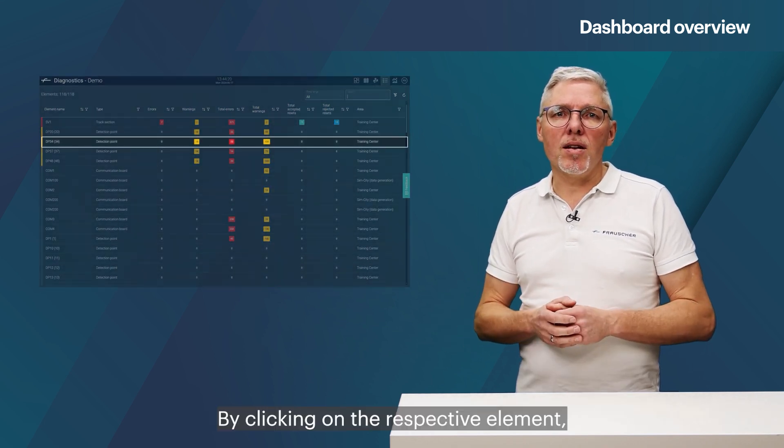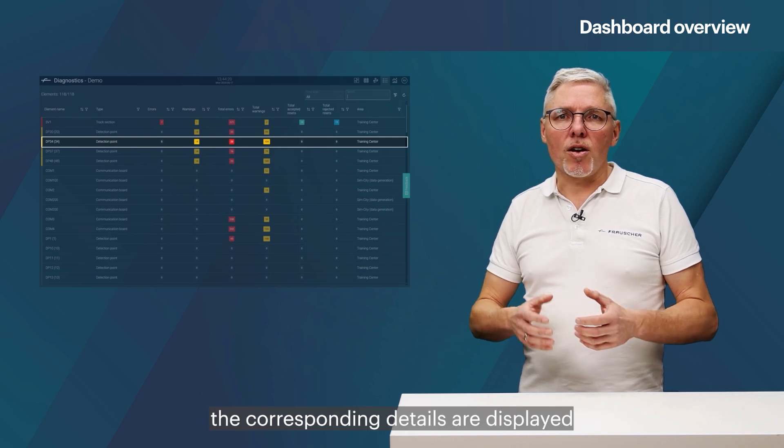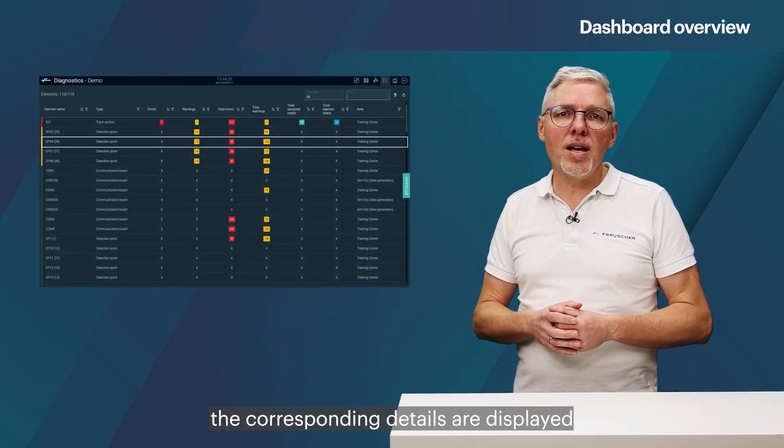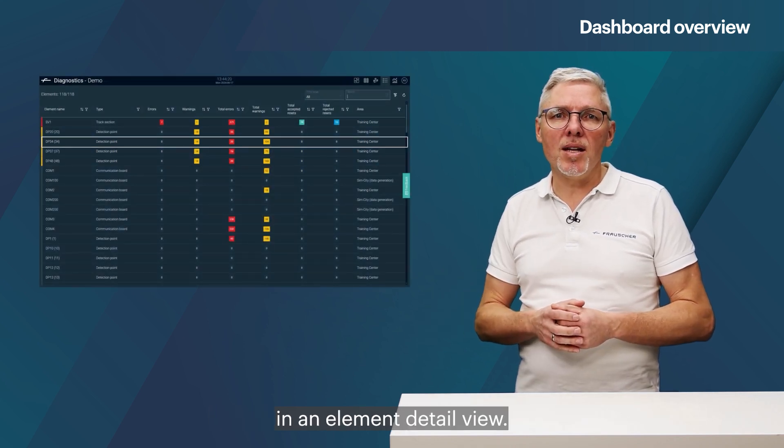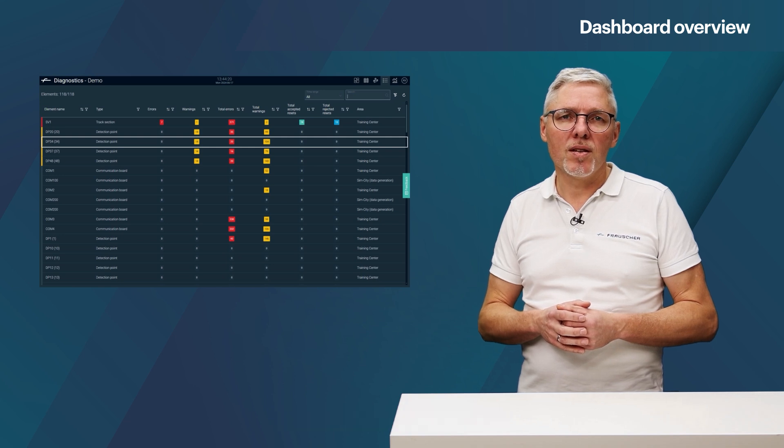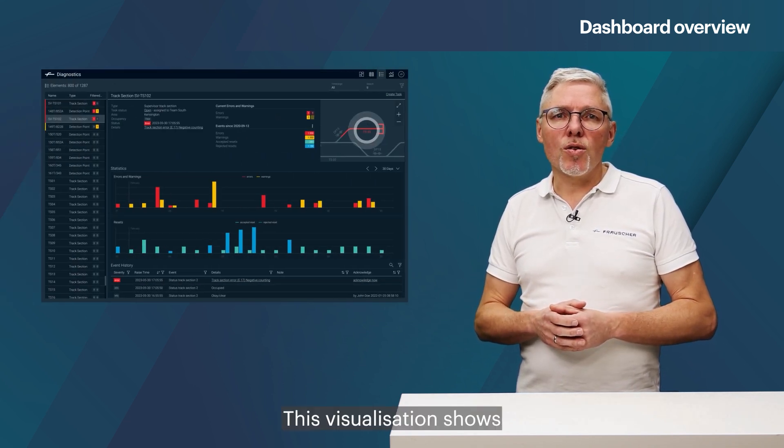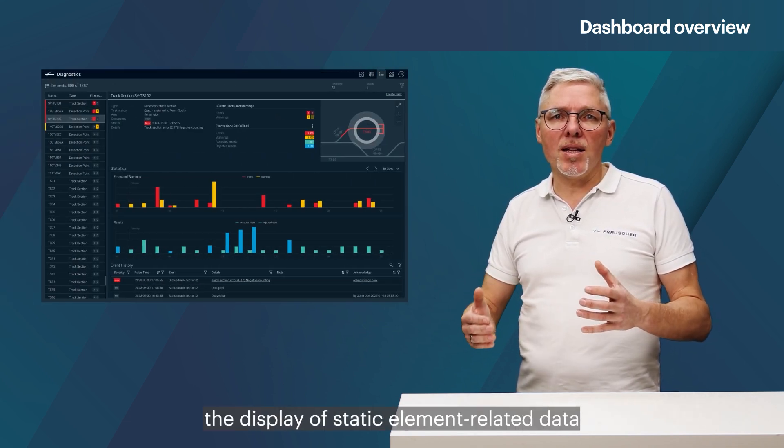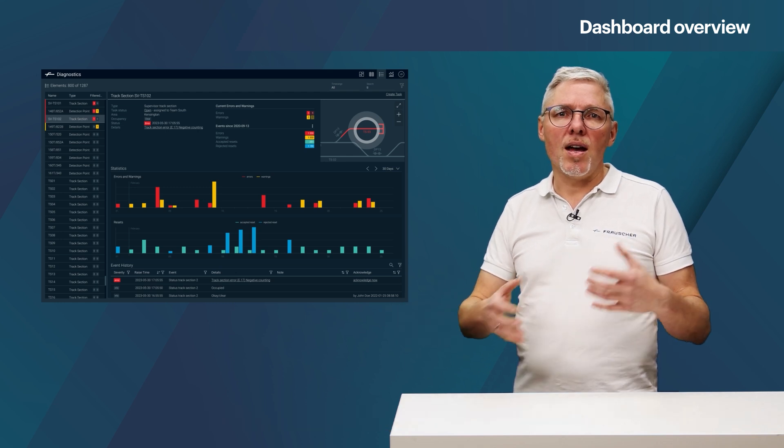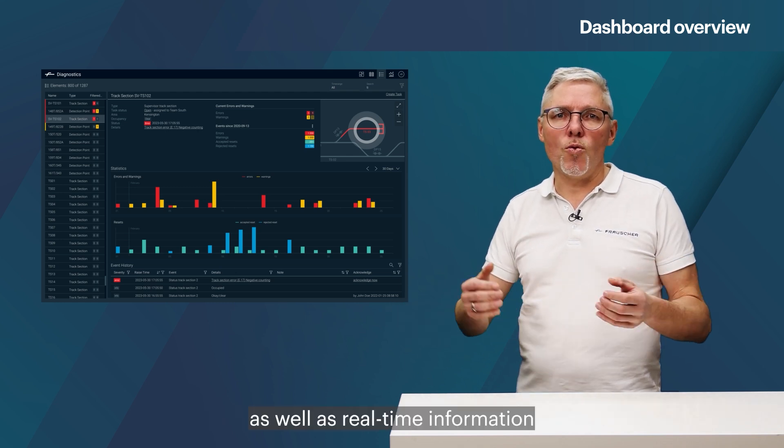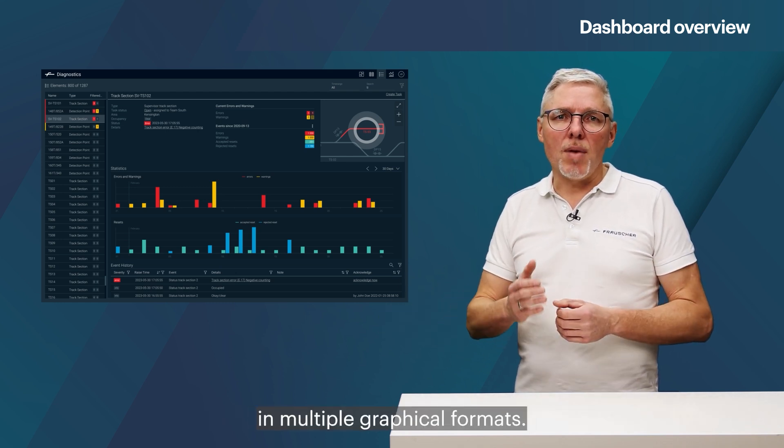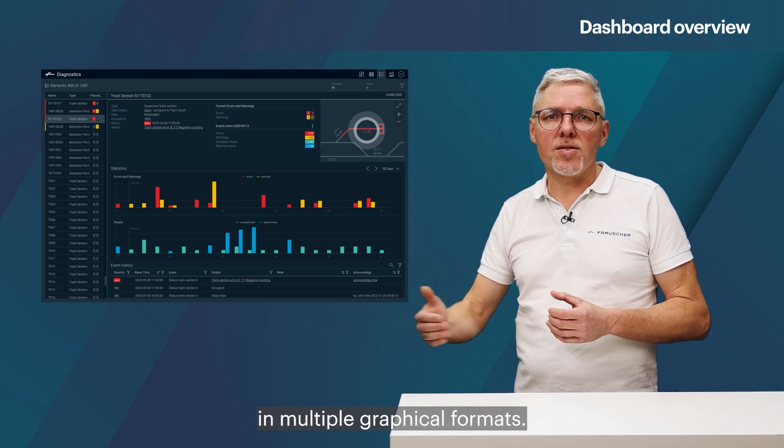By clicking on the respective element, the corresponding details are displayed in an element detail view. This visualization shows the display of static element related data, as well as real-time information in multiple graphical formats.